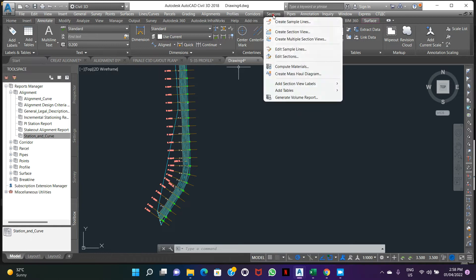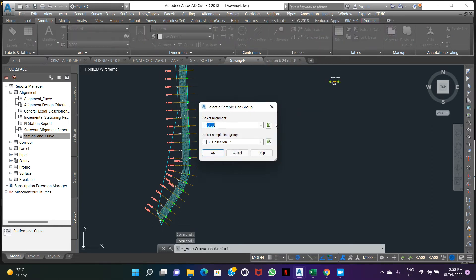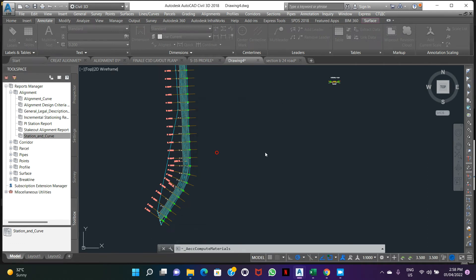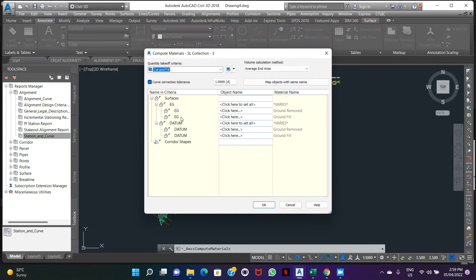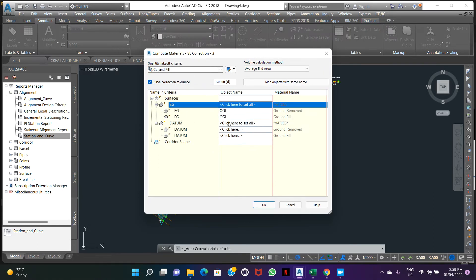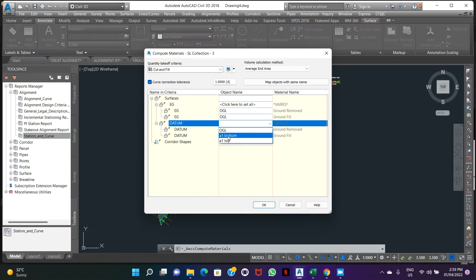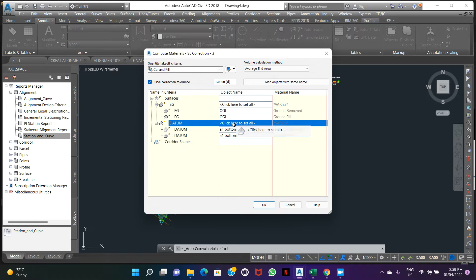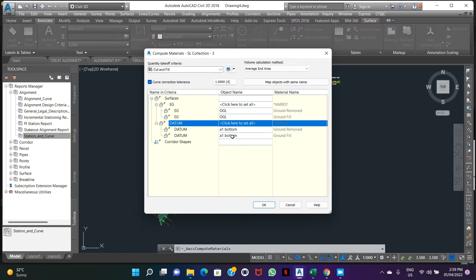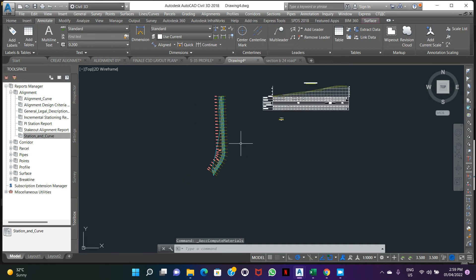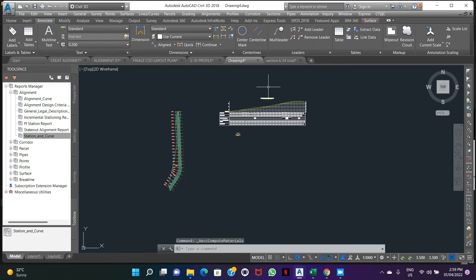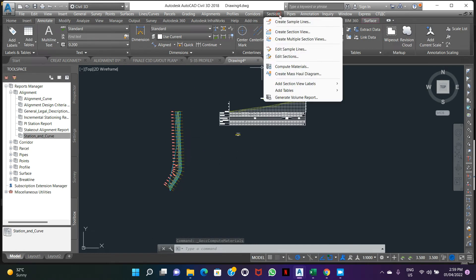The next step, create compute material. Alignment 35, sample line collection number 3. Make it OK. Target surface OGL, data surface bottom. Remember here we make target surface OGL and our bottom surface. We will update the cut fill. Make it OK.